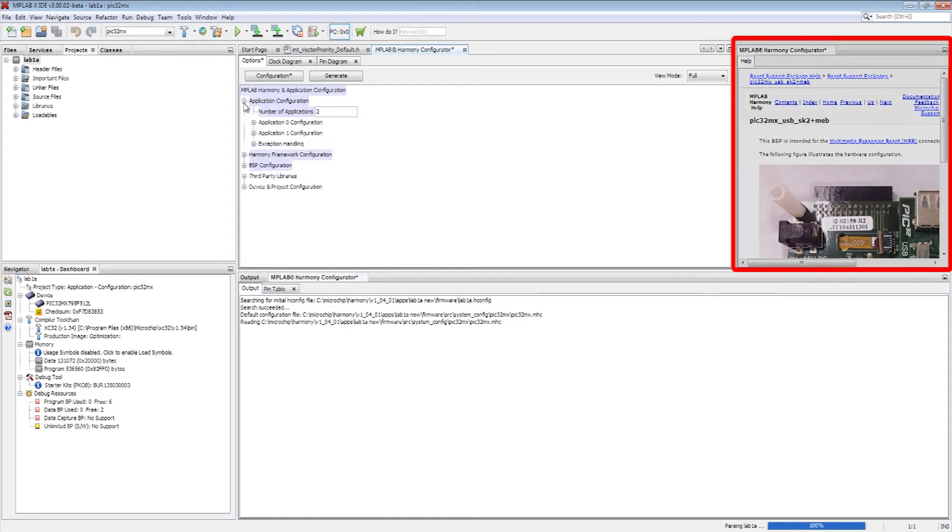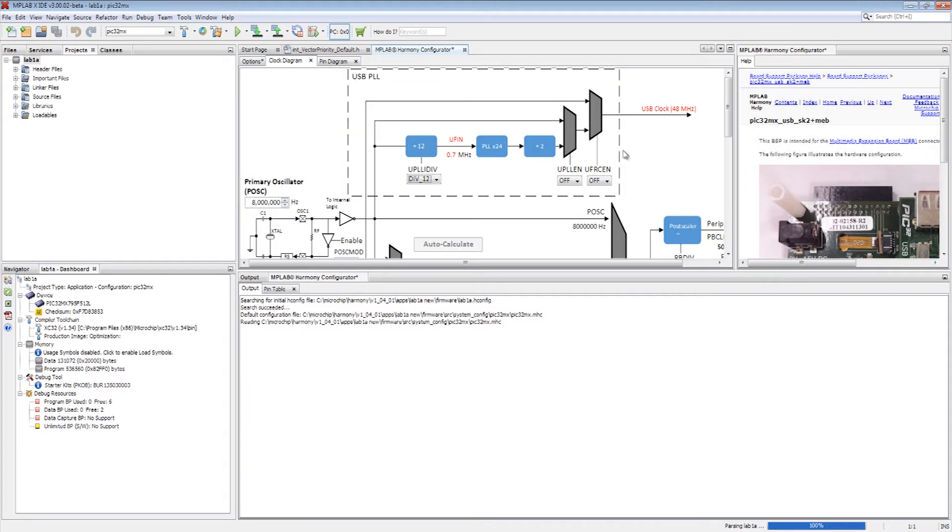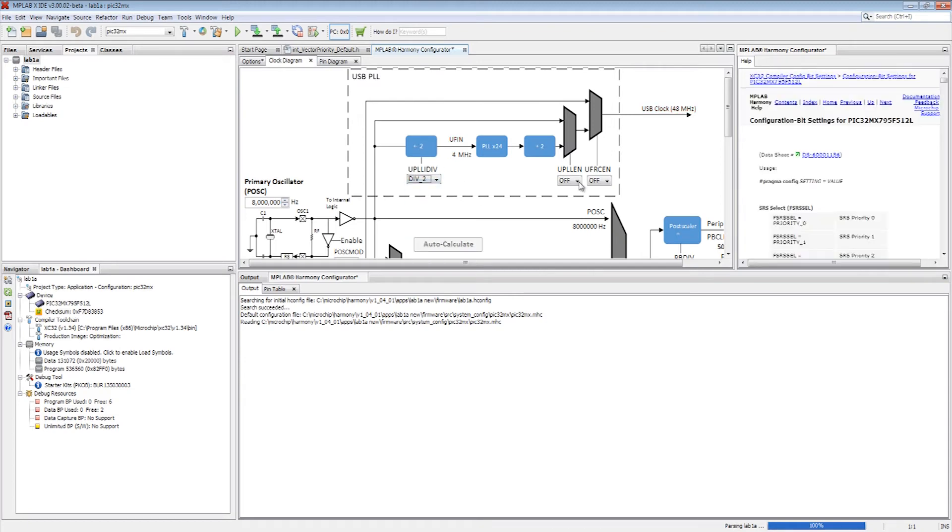Notice the context-based help on the right providing a visual of the BSP. Now, the clock frequency and PLL settings are picked using the clock diagram tab of the MPLAB Harmony configurator.